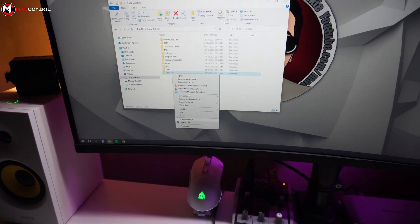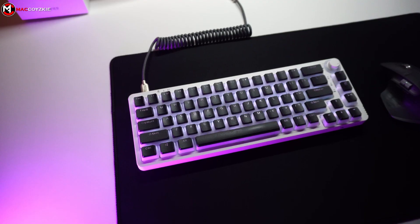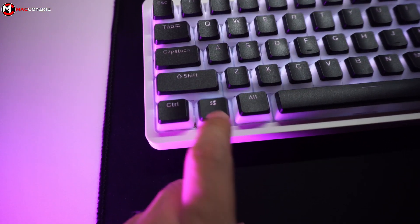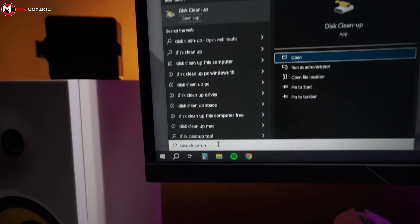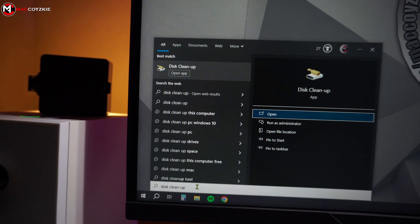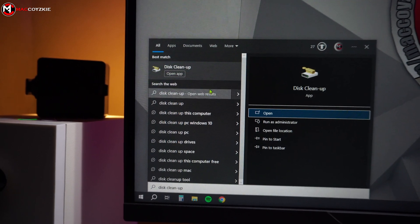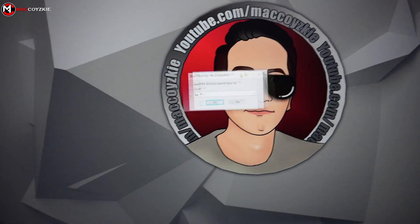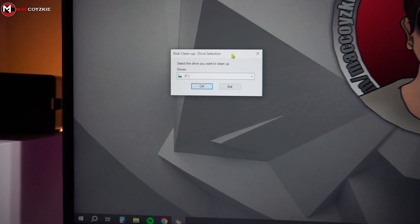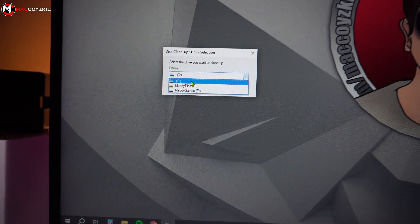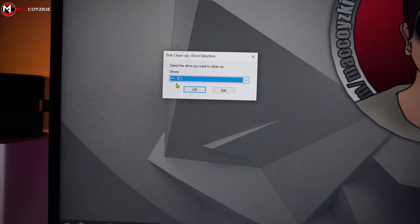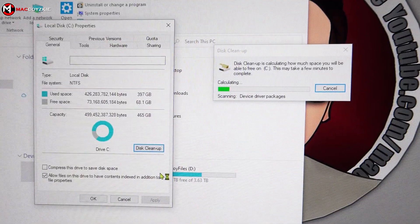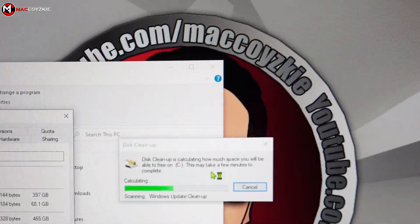Here's how: first, press the Windows key on your keyboard, then type 'cleanup,' then click it. This window will pop up — choose the C drive and press OK. This will scan your boot drive.